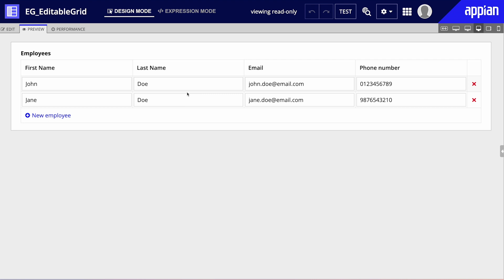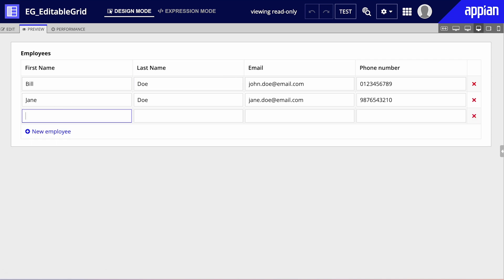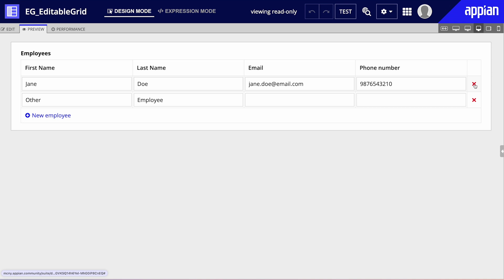Let's look at the finished product. We have a very simple editable grid where we can input the first name, last name, email, and phone number of our employees. I can edit those details, change those values, remove rows, and add rows as well. So let's start with a very simple blank interface.